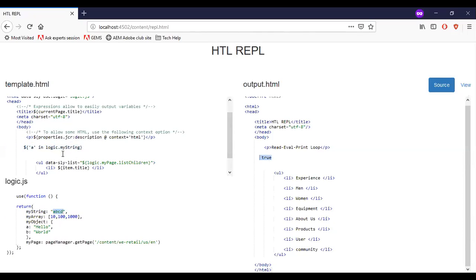So we will try out with B. We have a response as true. Let me try out something that is not there. So I will try for the F. You can see that it has given false.